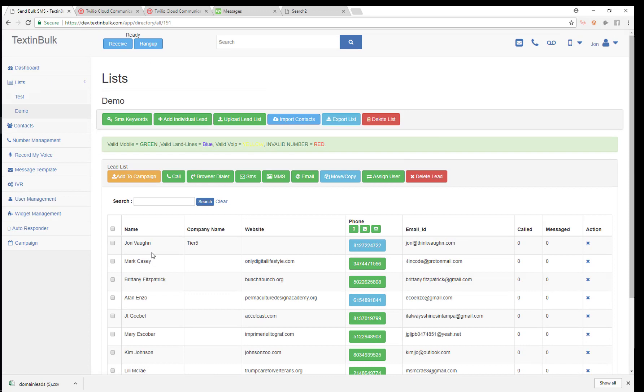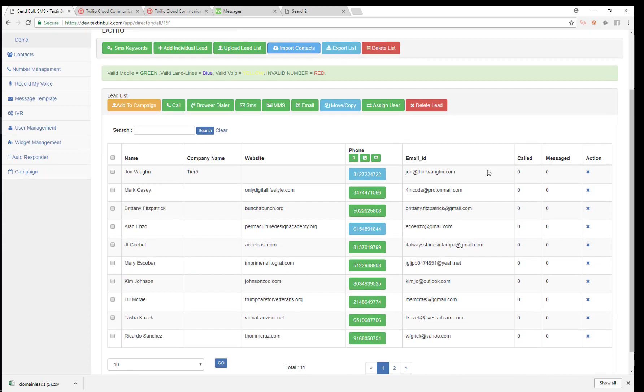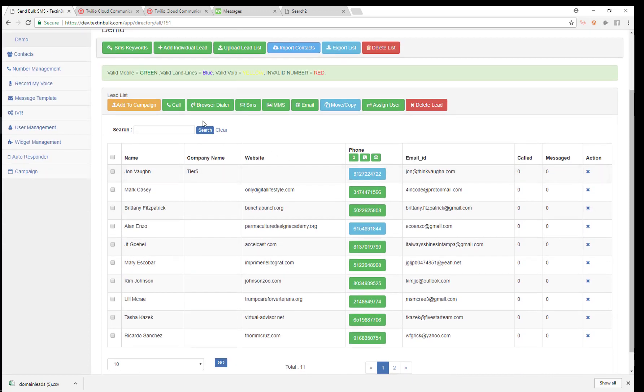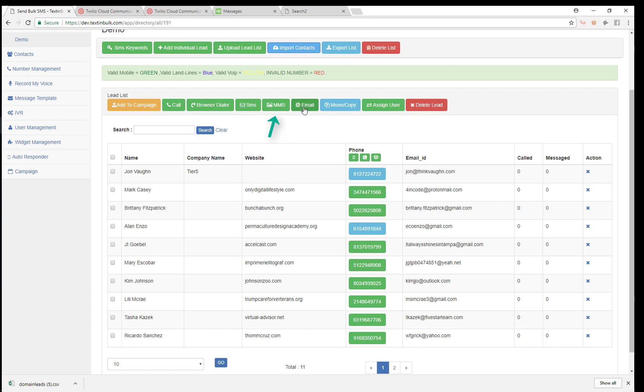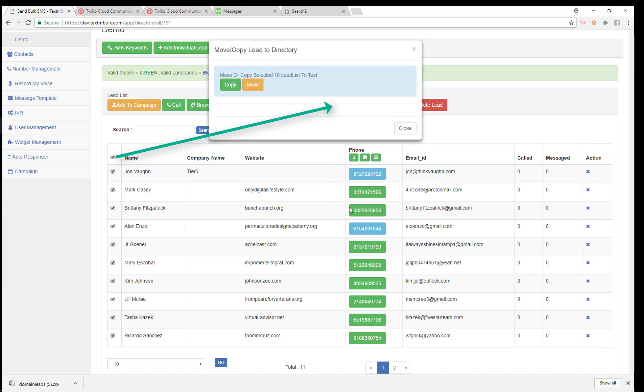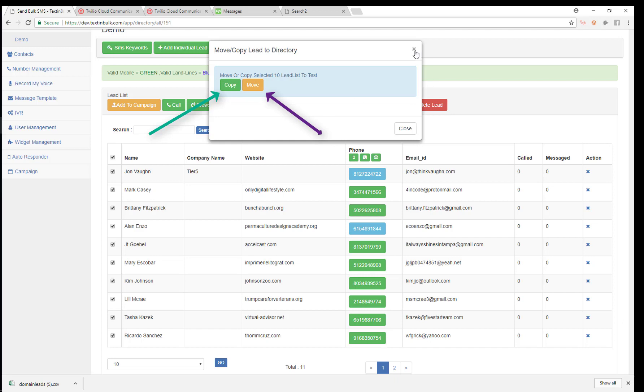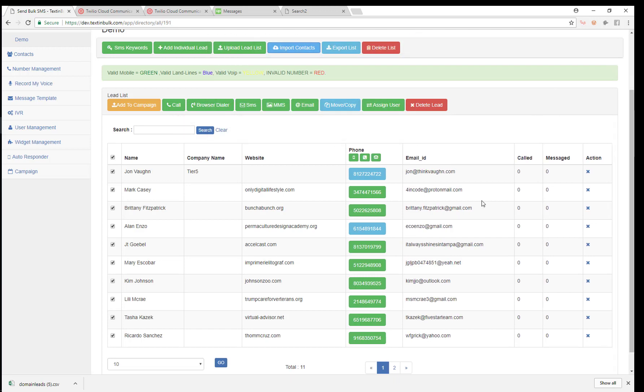So now that we have leads on our list, we can actually start to contact them either by making a call or using a browser dialer or sending a text message, multimedia message, or email. We can even move these from one list to another. We can move or copy them to our other list, which was our test list. So now we can segment those out.